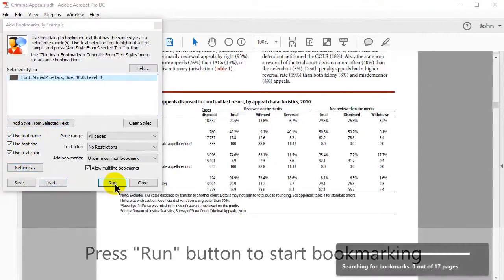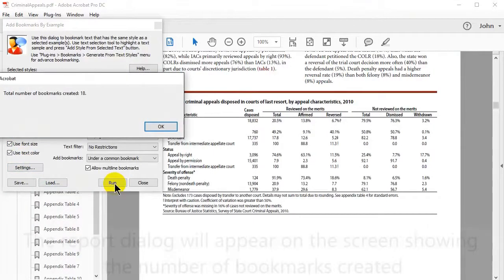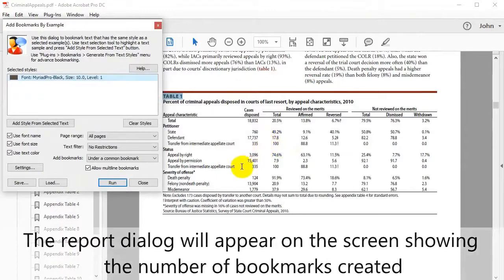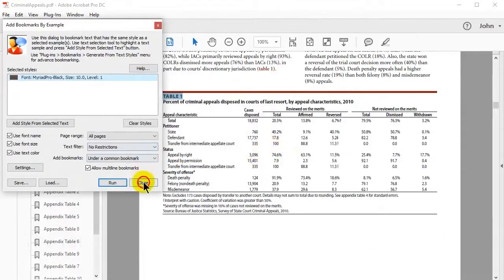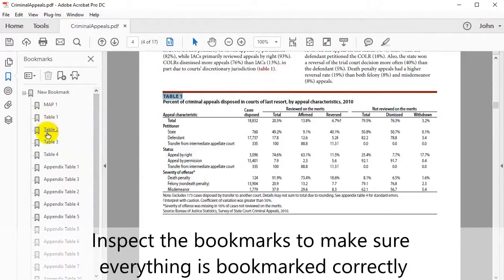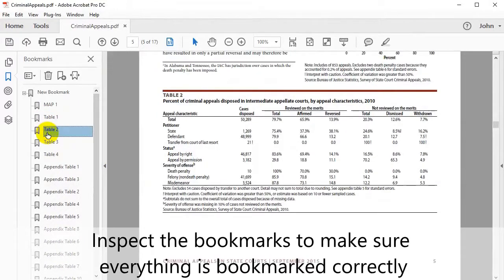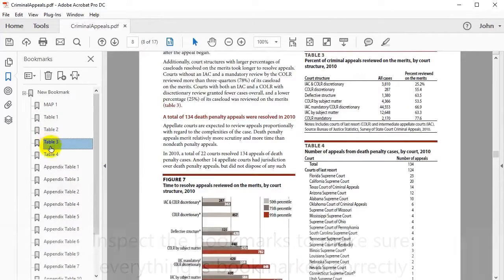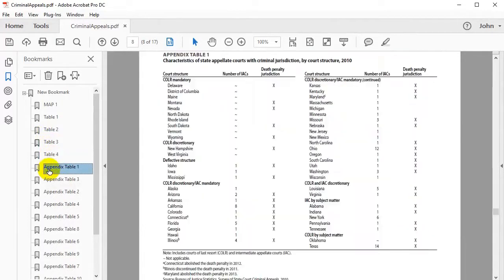You then have some options for text attributes that will be used for matching text, such as font name, text size, and colour. Press the Run button to start bookmarking. A report dialog box will appear showing the number of bookmarks that have been created. Inspect these bookmarks to make sure everything has been bookmarked correctly. Observe how selecting these bookmarks makes the view jump to the corresponding text in the document.